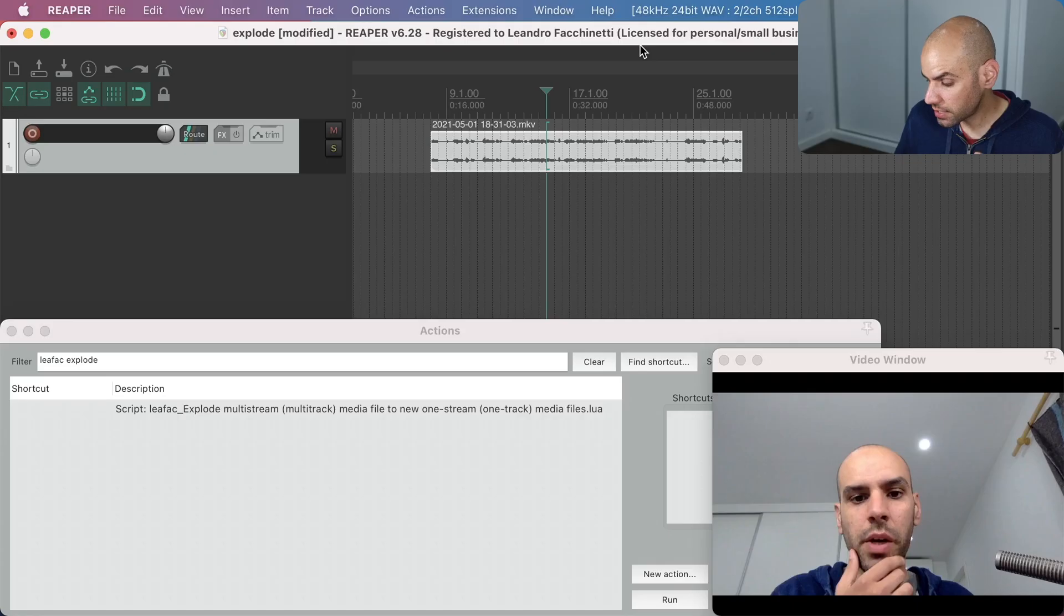Hi, my name is Leandro Facchinetti and in this video I want to share with you a Reaper action I developed that is for the current scenario.